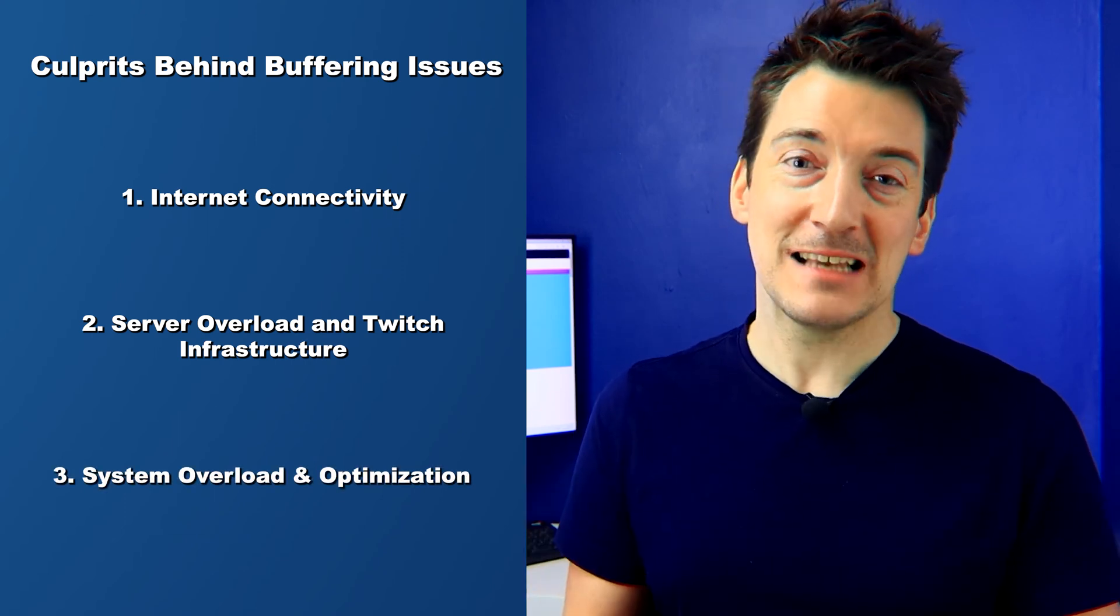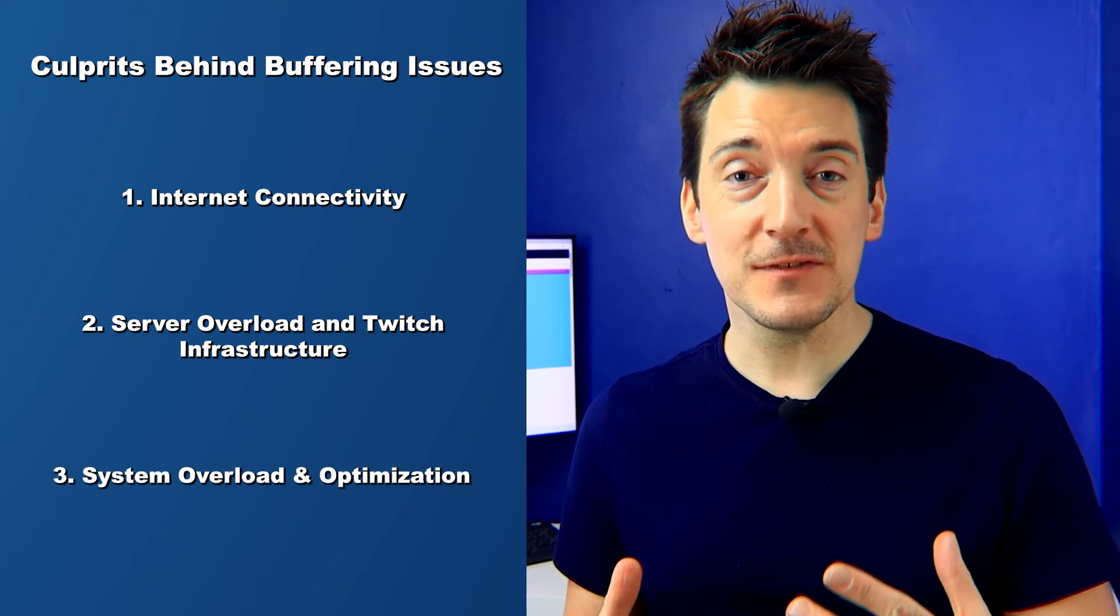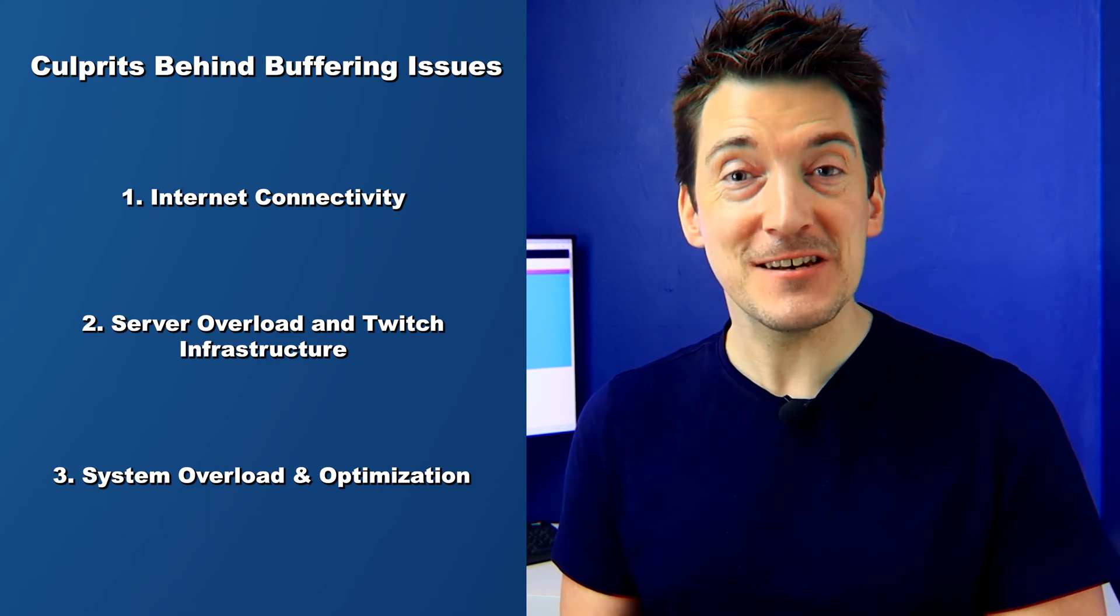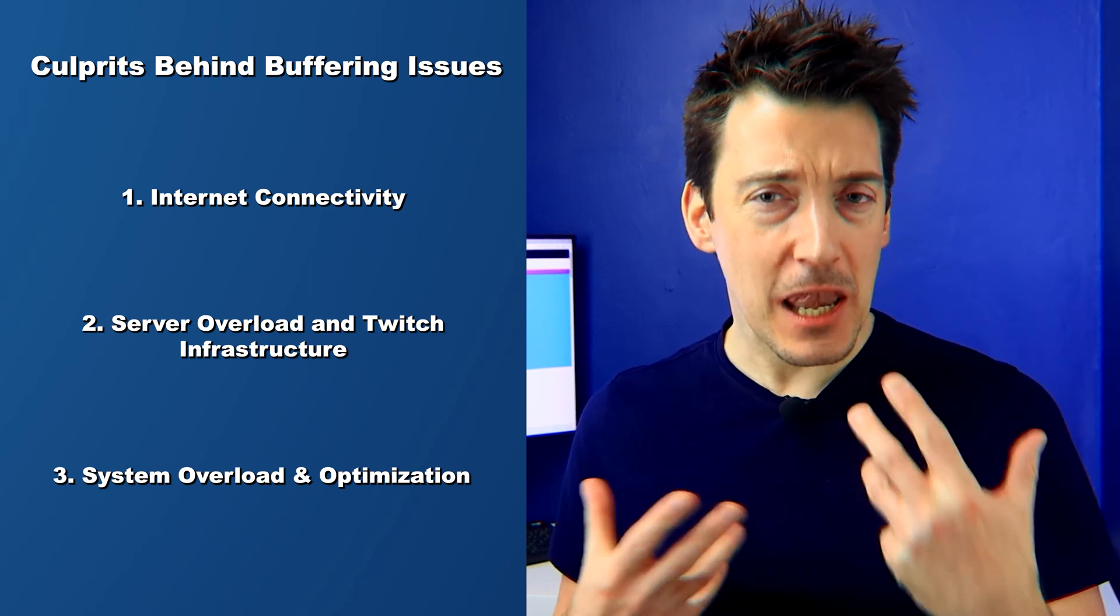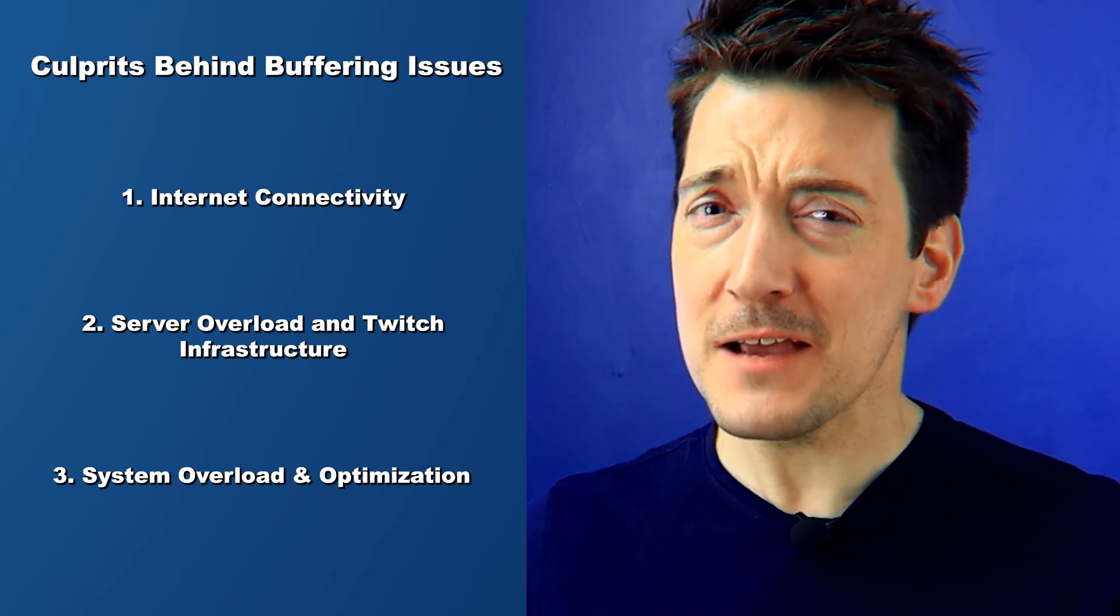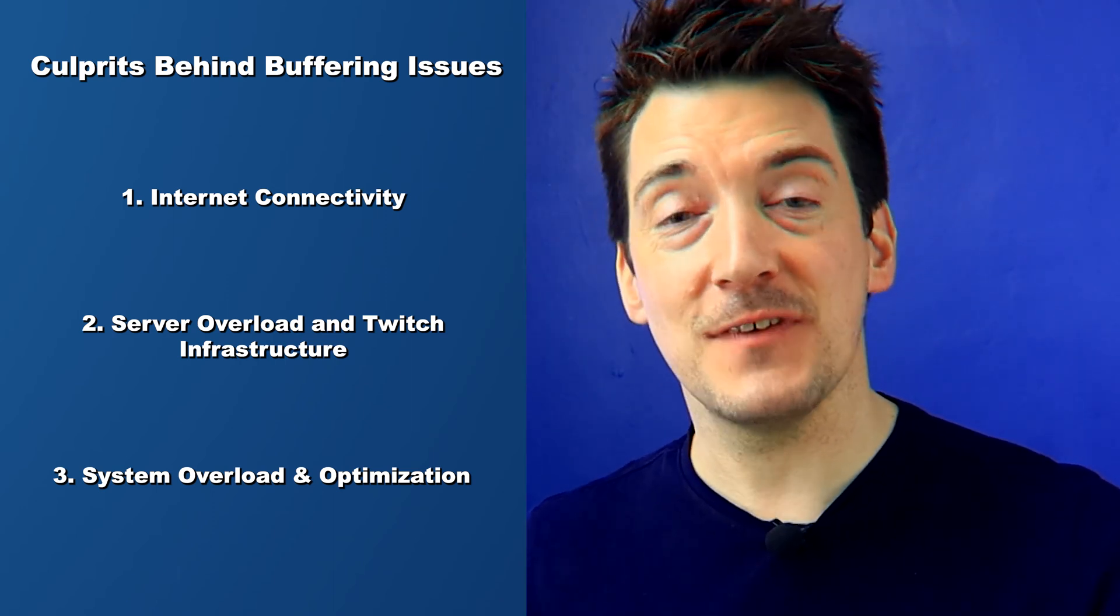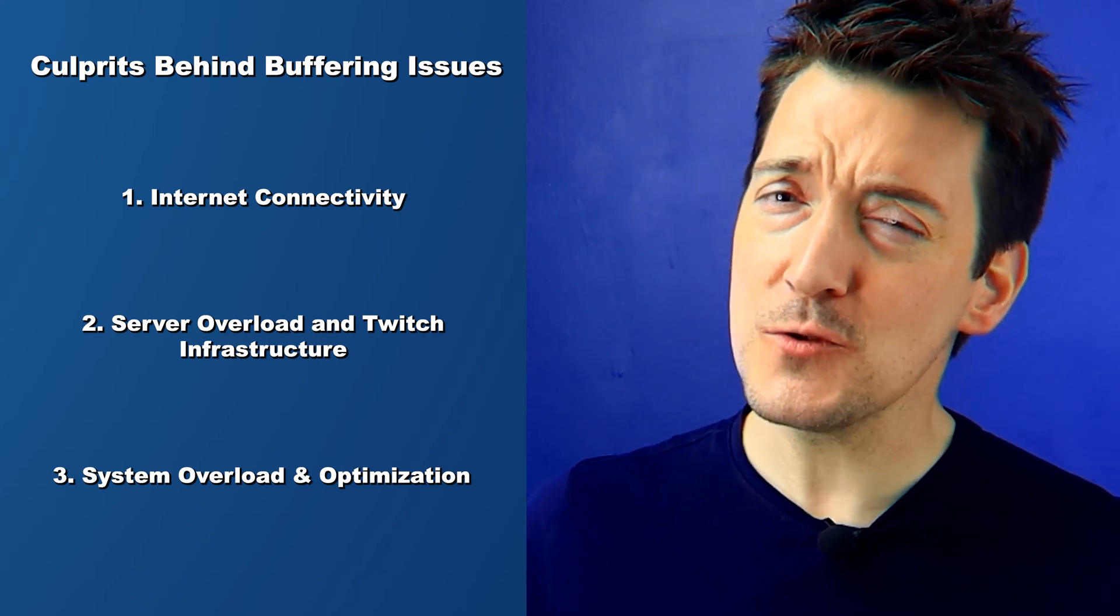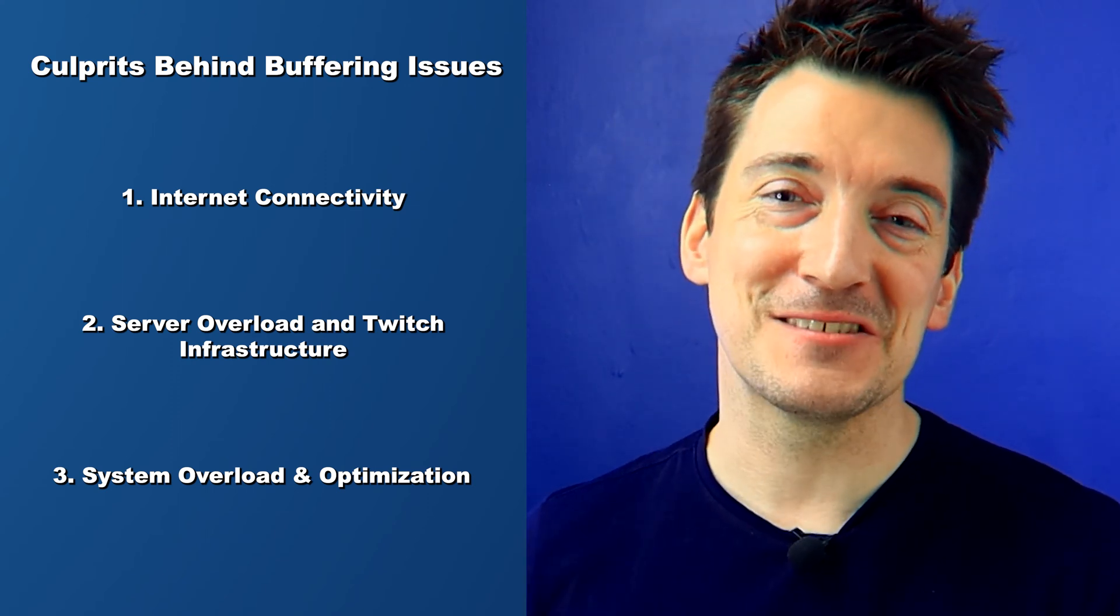It's not just about internet speed. Your device's health, background processes, and even outdated components can lead to a laggy Twitch stream. We'll also dive into system optimization, how to identify resource hogs, and ways to streamline your setup for the best Twitch performance.